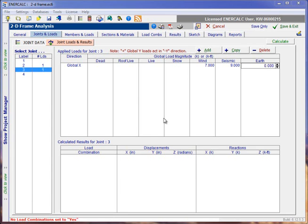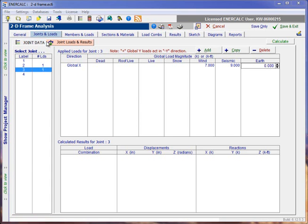Hi, and thanks for joining us in this next of a series of videos on the 2D frame analysis module in the Structural Engineering Library. If you're just joining the video series, we're up to the point now where we're about to discuss load combinations in this module.